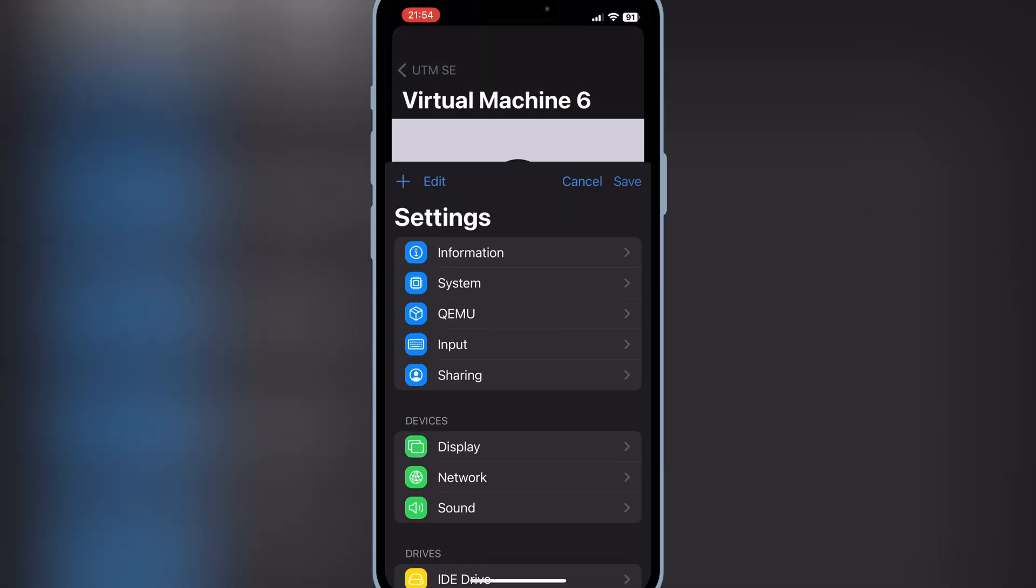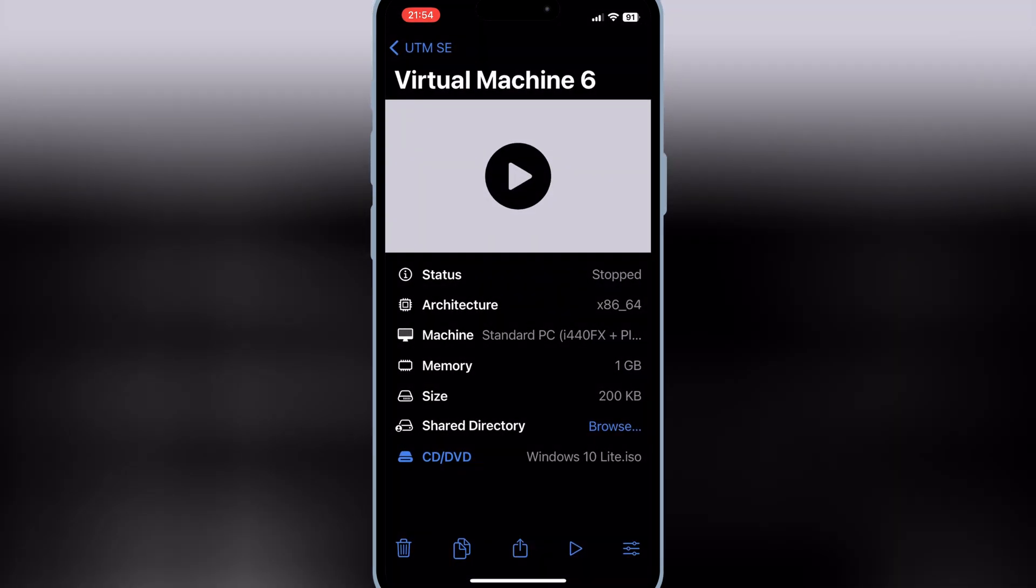Then go back and hit Save to save the settings. Now simply hit Play to run your virtual machine.